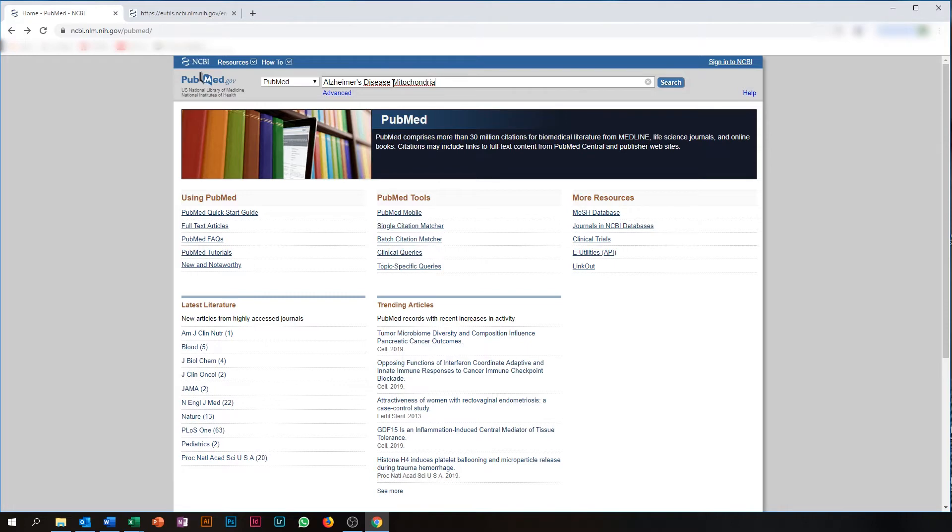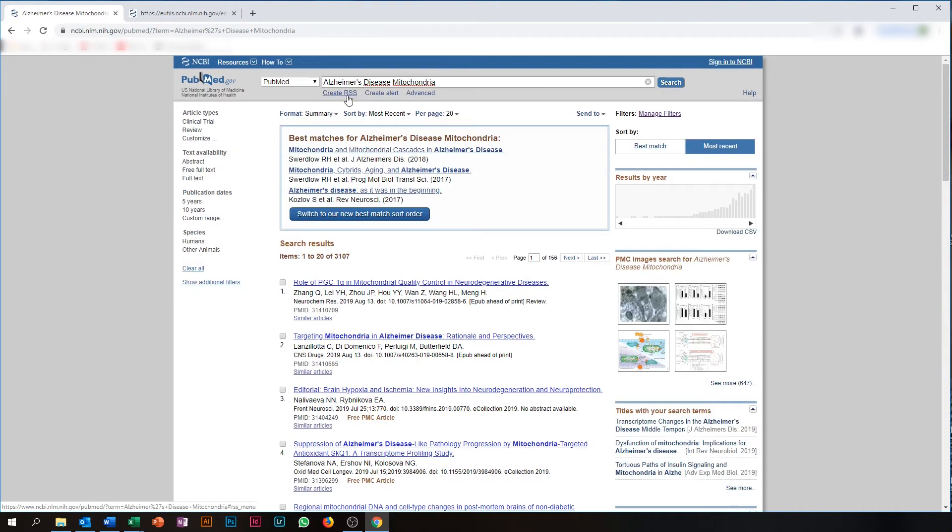So you enter your search in the search field on top. You press search and by going to create RSS, you will be able to find your RSS link, which you can paste into Outlook, like I've shown you before.